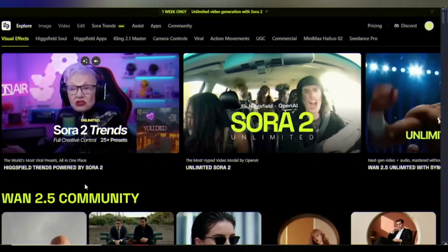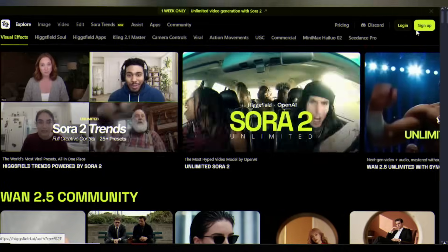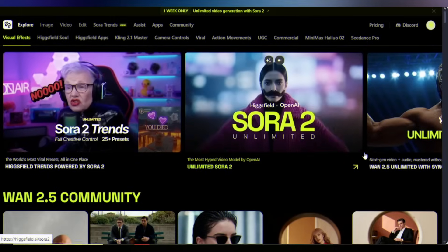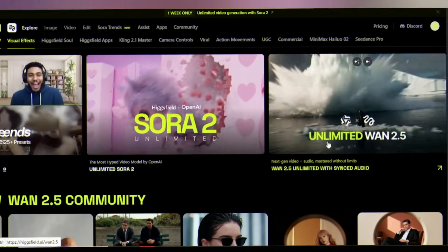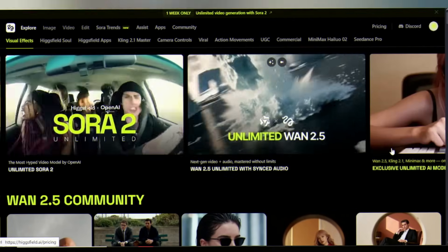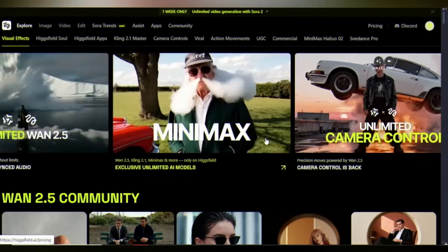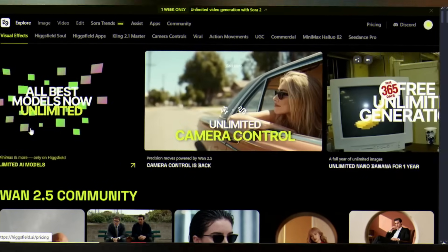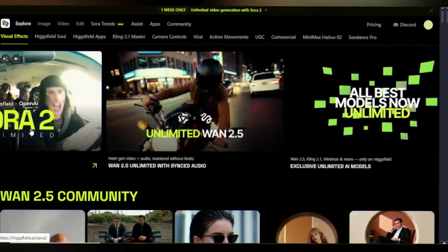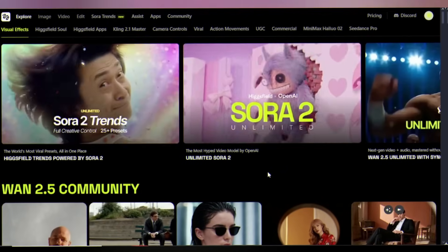So let's dive in. Head to higgsfield.ai — link in the description. Once you're logged in, this is your creative command center: Sora 2 Pro, WAN 2.5, Kling Turbo, Minimax — all the cutting-edge models in one place. But we're here for the crown jewel, Sora 2 Pro.